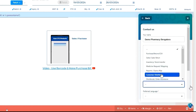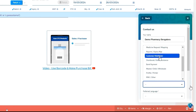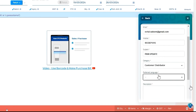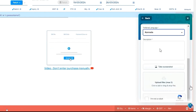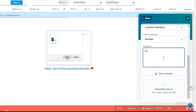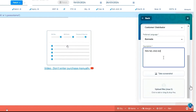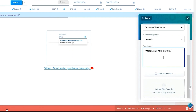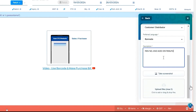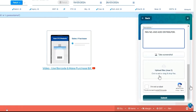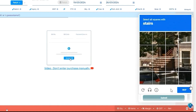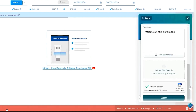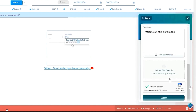Click the category — customer or distributor option. We will select the preferred language. In the description, we will type 'new distributor.' Then we will upload a physical bill from last month. Then click the submit button to send the back-end ticket, and click the confirmation mail.